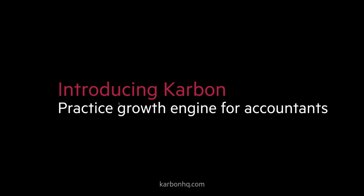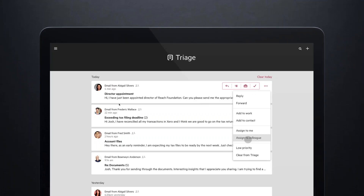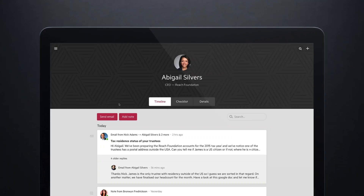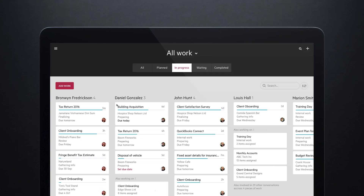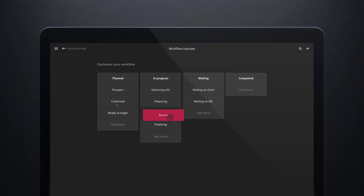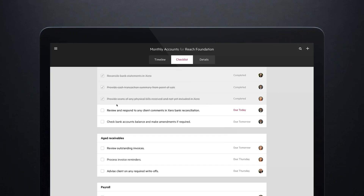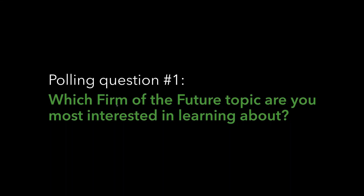Today, we're not doing a demo on Carbon — just want to go quickly through it. Carbon is the practice growth engine for accountants. If you want to learn more, go to carbonhq.com. It basically brings all of your communications into one place, allowing you to see timelines and details on contacts and client organizations, putting all of your work within one purview to manage how it's done across your firm and execute your processes overall. If you want to learn more, go ahead and check it at carbonhq.com.